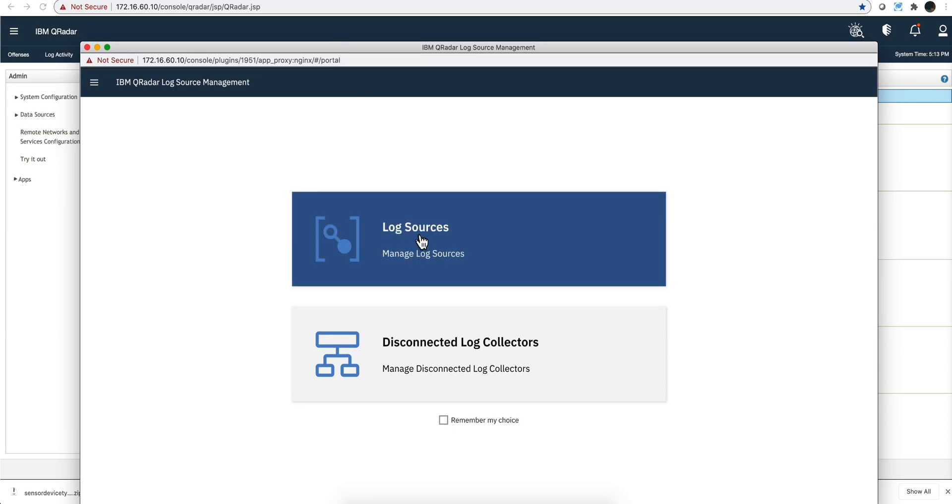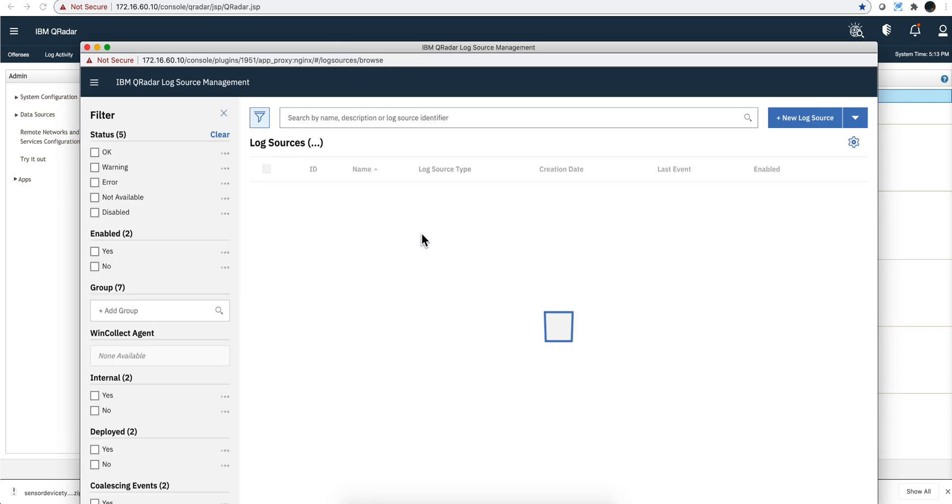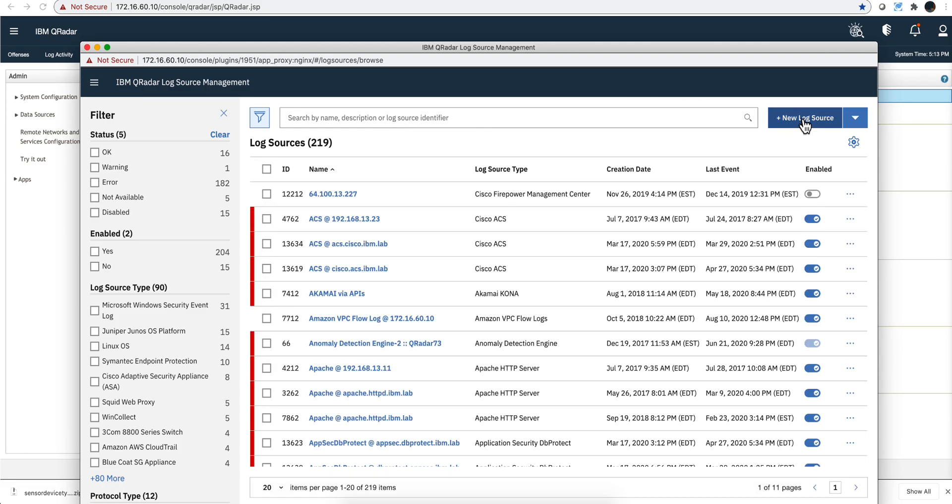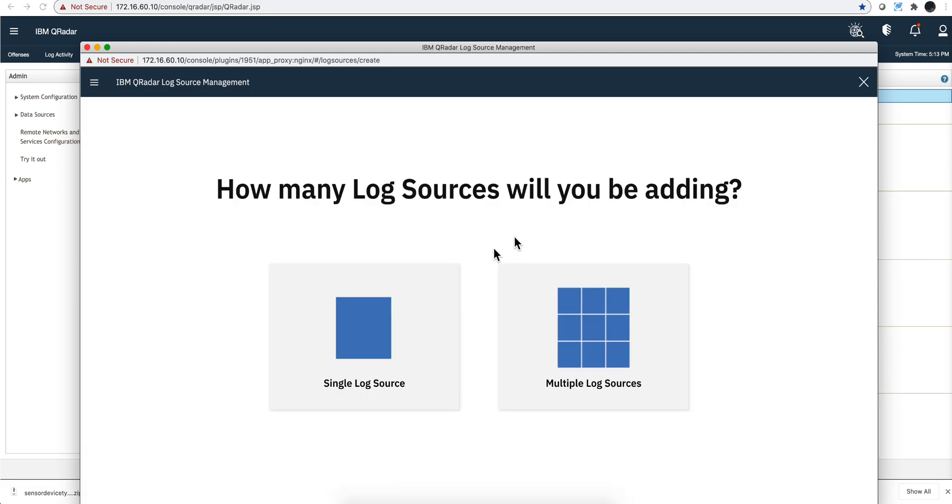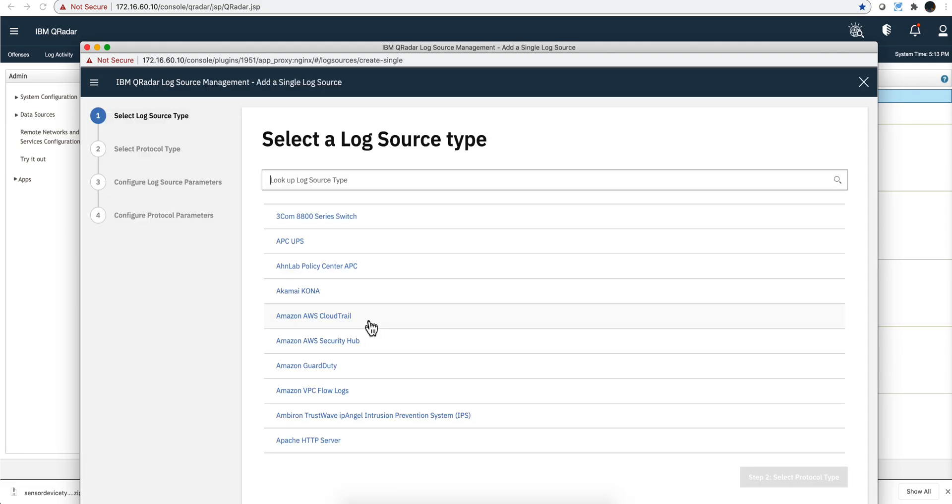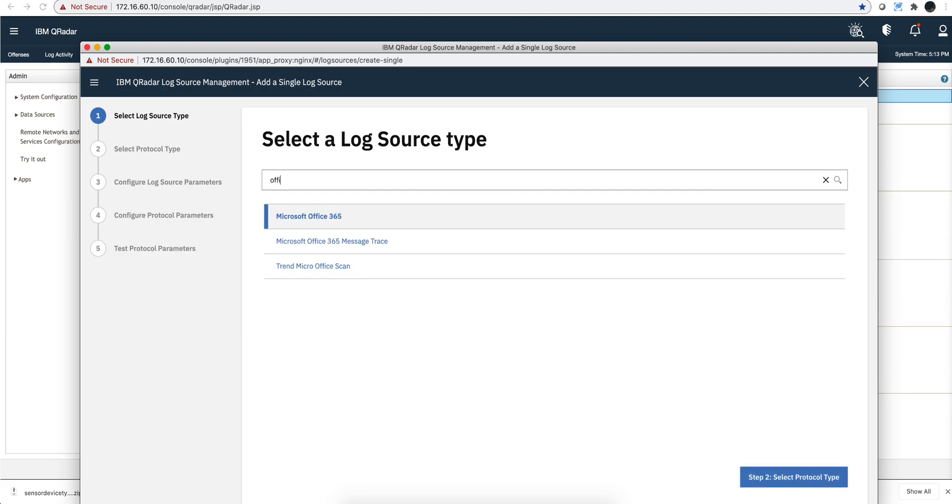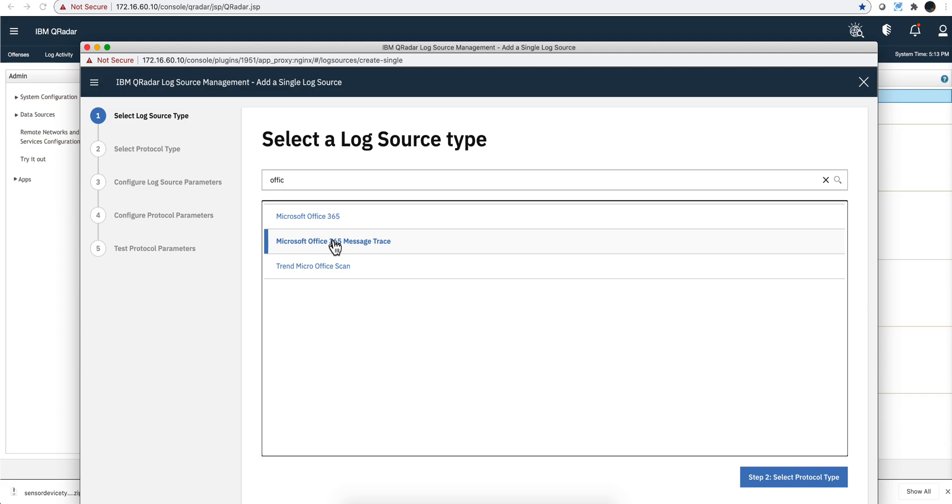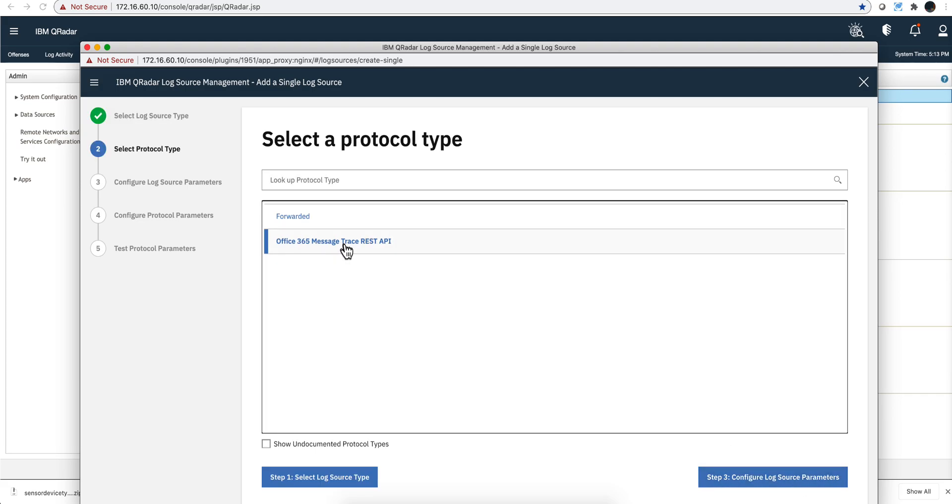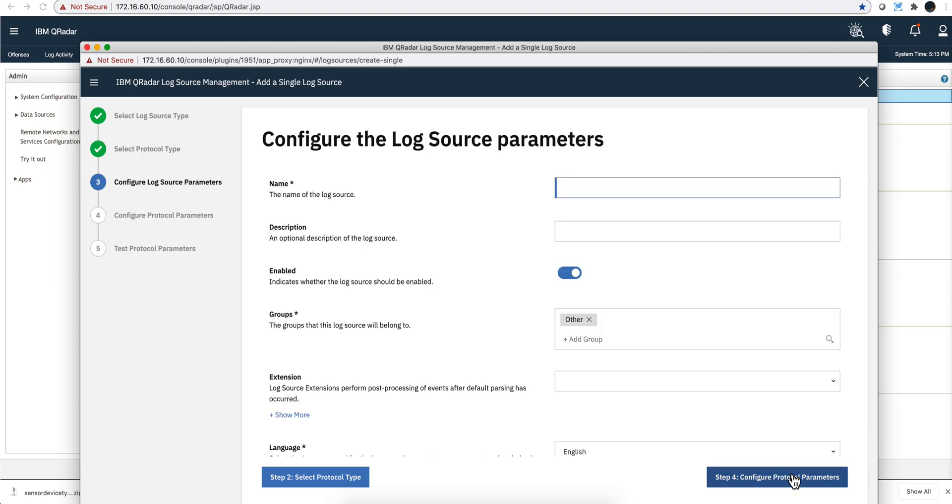This is a log source, it's not a disconnected log source, and all you need to do here is add a new log source, not in bulk but one at a time. If you type Office, you find these two.